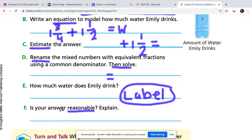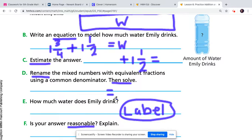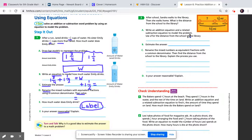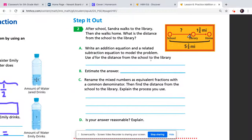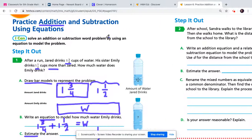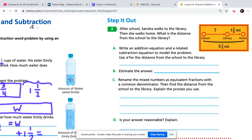For part F, it wants to know: is your answer reasonable? Is the exact answer you got in parts D and E close to the estimate you came up with in part C? That wraps up the addition portion of this lesson. Now for number two on the next page, we have a subtraction problem.